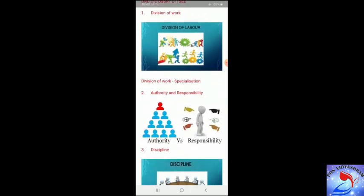The first principle is division of work. According to this principle, work is divided into small tasks or jobs. The job is assigned to each person according to their competence, qualification, and experience. When a person performs their part of the work again and again, they become an expert in it and their efficiency level increases. Thus, division of work leads to specialization.